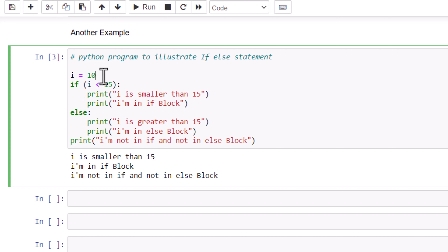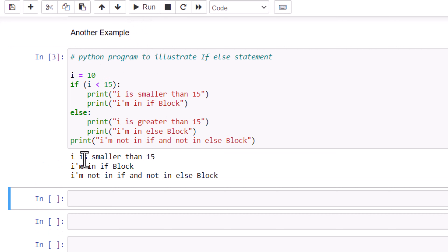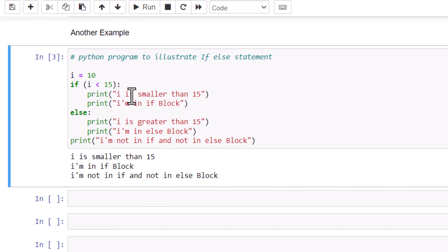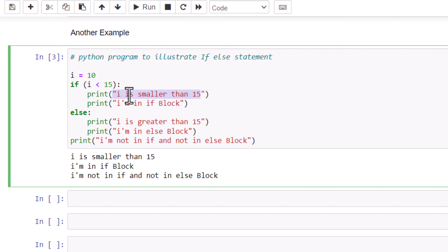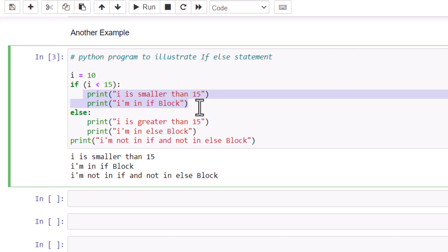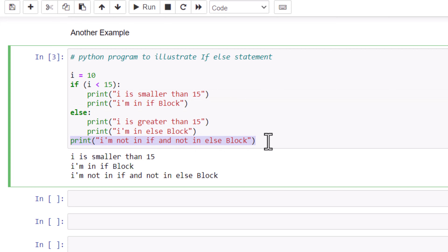Now our value of i is 10. If you run it, you will get the output that i is smaller than 15, so it goes to the if part because the condition evaluates to true. After the end of the if block it reaches the last line and prints 'I am NOT in if, not in else block.'